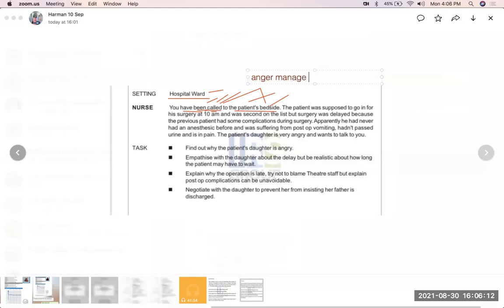In a hospital setting, this is what they want from you. The patient was supposed to go in for surgery at 10 a.m. and was second on the list, but the surgery was delayed — again a passive voice. 'Surgery was delayed' is another example of B plus third form.